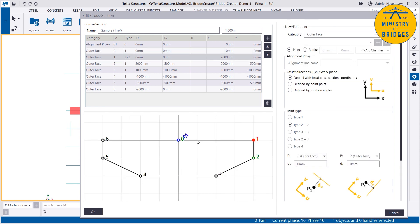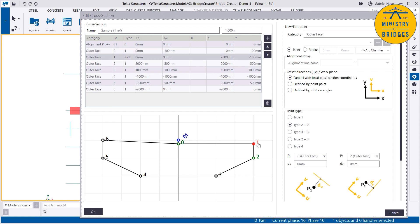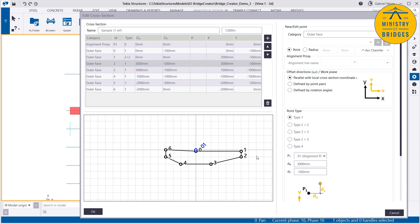Now if point 0 goes 100 below, point 1 will follow. Point 1 is constrained horizontally — so in U, which is X — to point 0, and constrained vertically to point 2 over there. So now, point 2 is constrained to the alignment, which means if I change it to 3 meters, point 1 will follow.